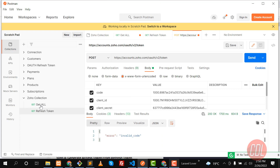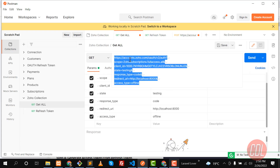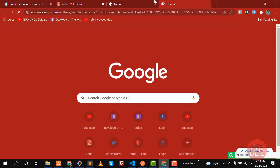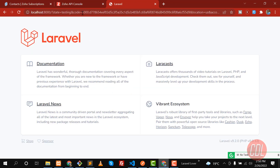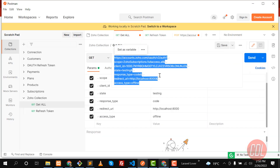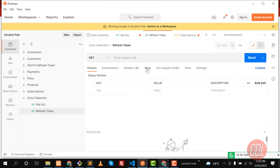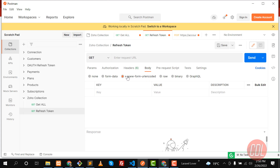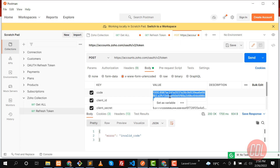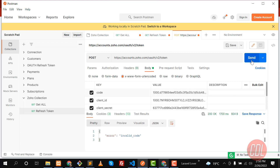Let me go back to the grant URL and generate the code again. Paste the URL in the browser and hit Enter — it redirects us to localhost 8000 with a new code. This time it doesn't ask us to accept again because we already did. Copy the new code, go to the Refresh Token request, find the 'code' field in the Body, update it with the new code, and click Send.